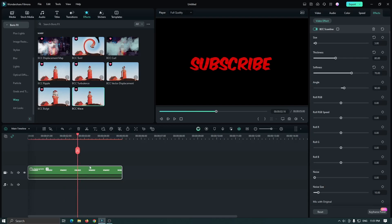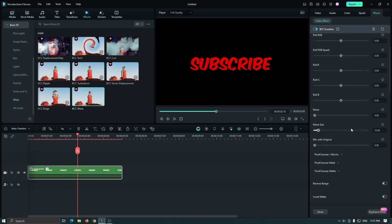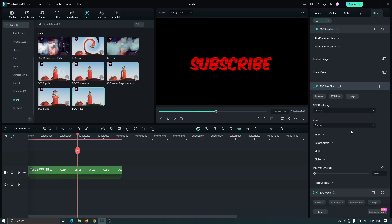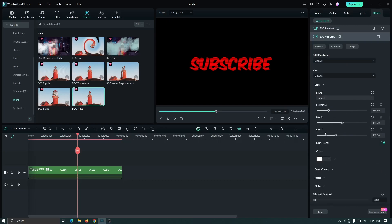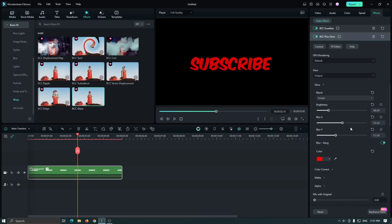Now you can also increase some glow effect. For this, again go to the glow dropdown. Then first change your glow color, and then increase some brightness and blur amount.